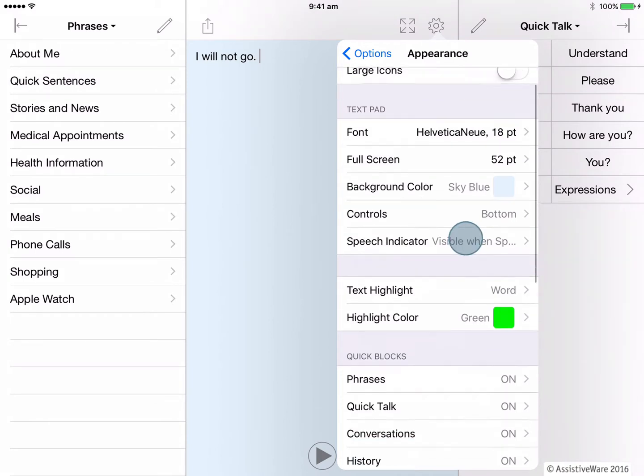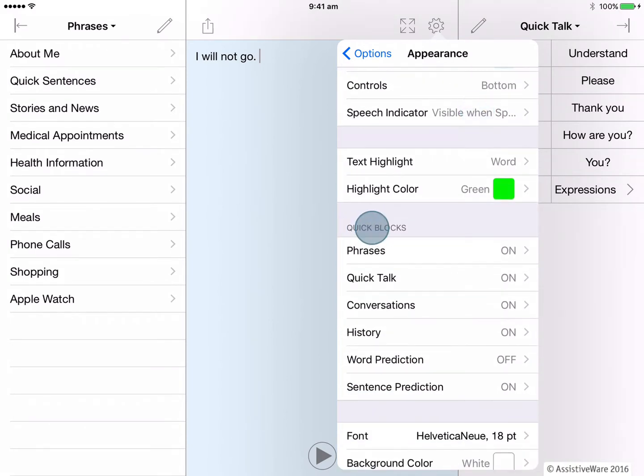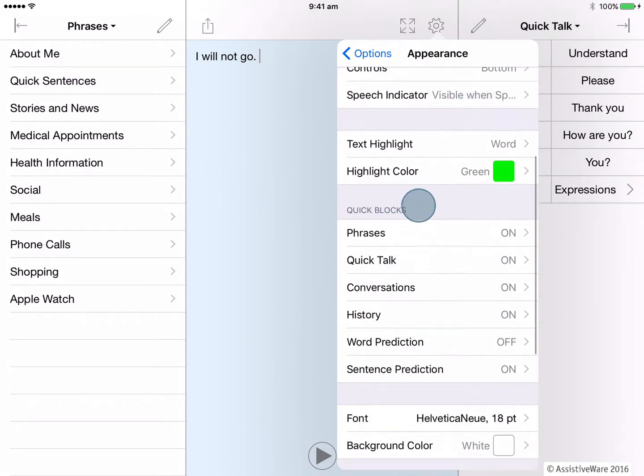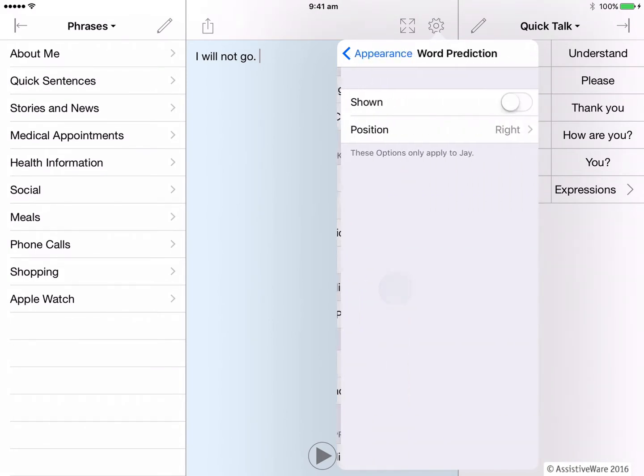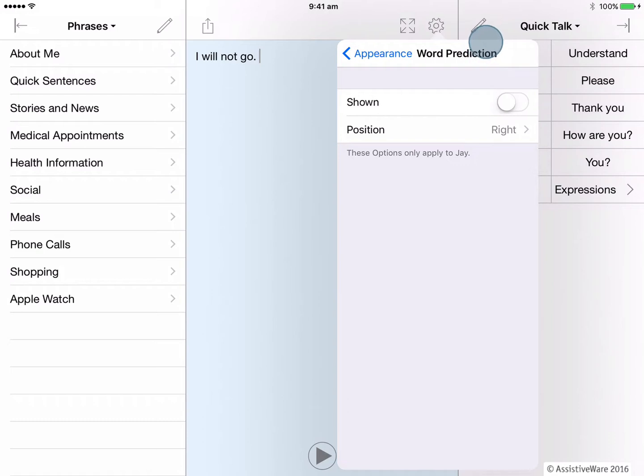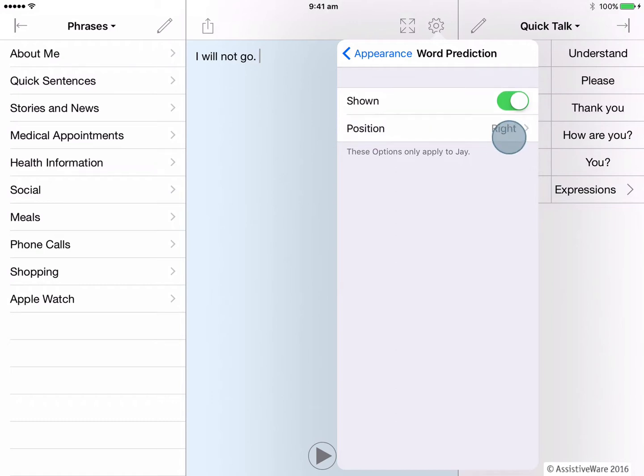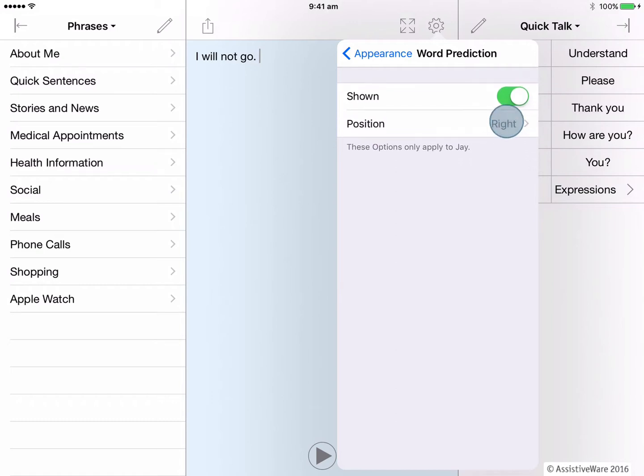If we scroll down in this section to the quick blocks, you can see that word prediction is actually an option here. This means that we can add word prediction to the quick blocks so that words are presented vertically on the side. This would be an alternative to the word prediction appearing above the keyboard. So let's turn it on here and you can see it will appear on the right side.